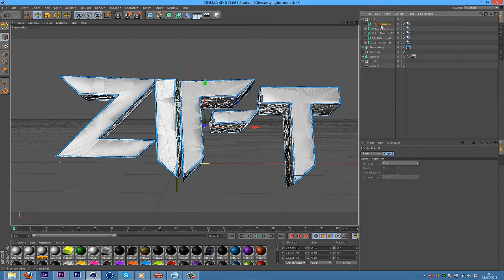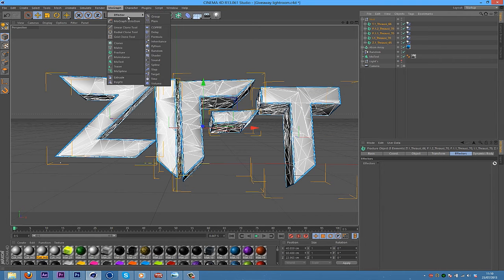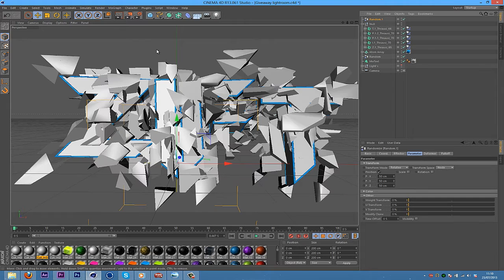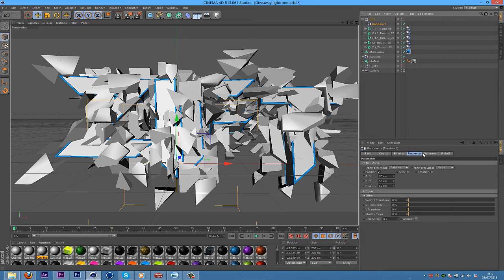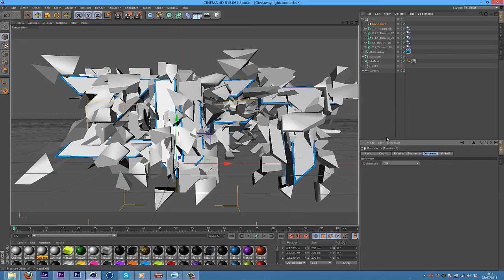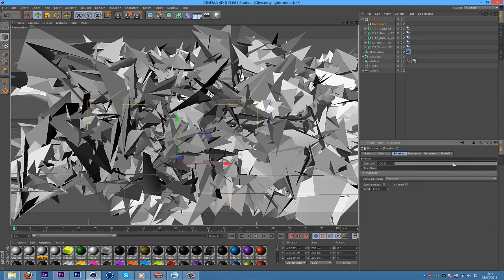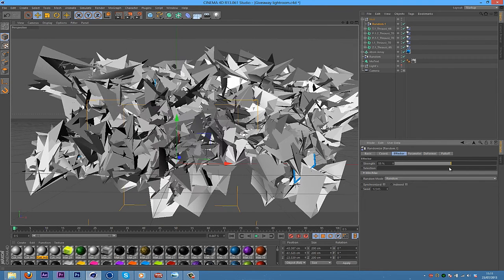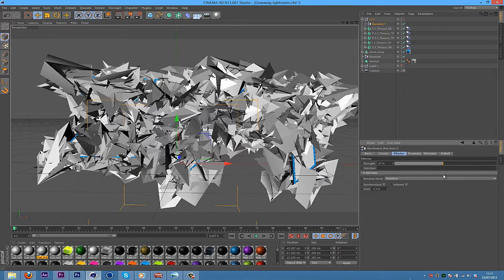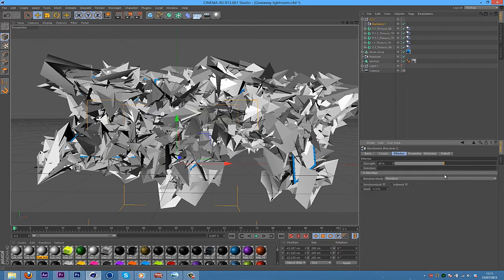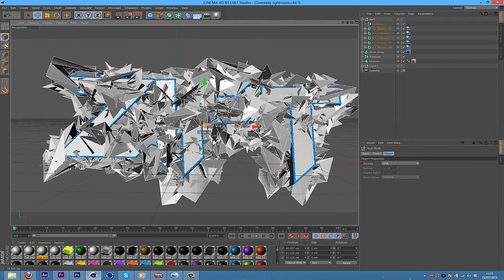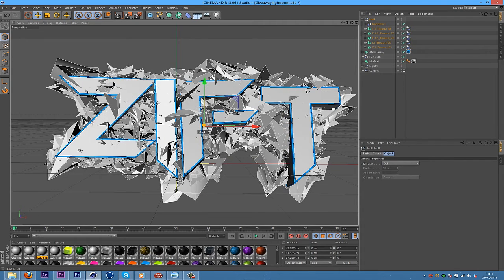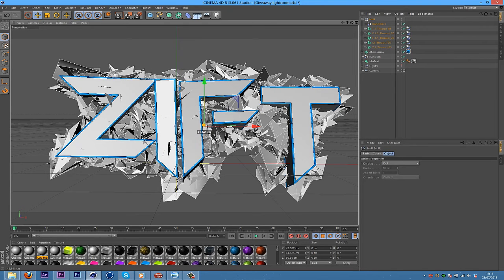So now what you're going to want to do is with all your Throwsy layers selected, you're going to go back into MoGraph, Effector and Random. And this will make this giant explosion of your text. Just drag that into the null here. And then what you're going to want to do is go into Deformer on the Random and then change it to Point. And that made it really crazy. So what you're going to want to do is go into Factor and just shrink that down a bit there.